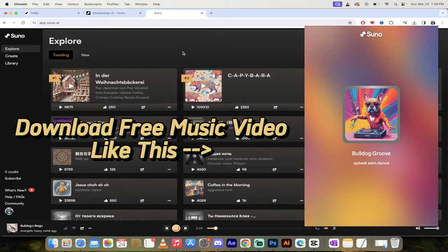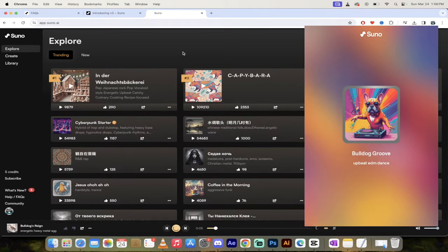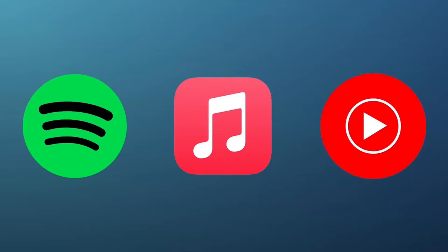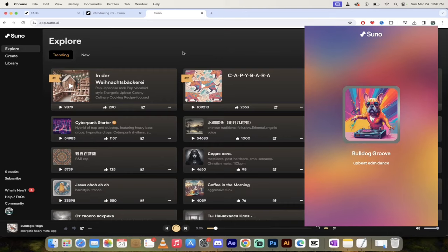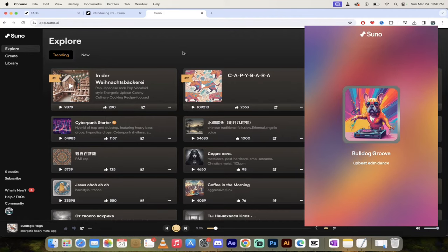I'm also going to discuss whether or not you can upload it to YouTube, you can upload it to Spotify, whether or not you can upload it to Apple Music, what the rules are around that, everything like that is going to be covered, including how to create songs in this video. Let's go.